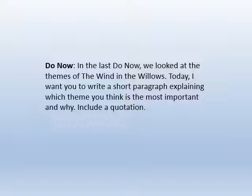So we came up with themes for Wind in the Willows: home, friendship, actions and consequences, adventure, and various other ones that I'm sure you came up with yourself. Today I want you to write a short paragraph explaining which theme you think is the most important and why, and I want you to include a quotation. I'll give you five minutes to do that.